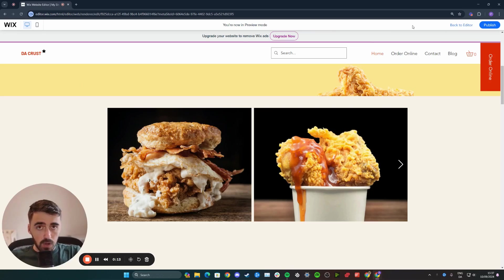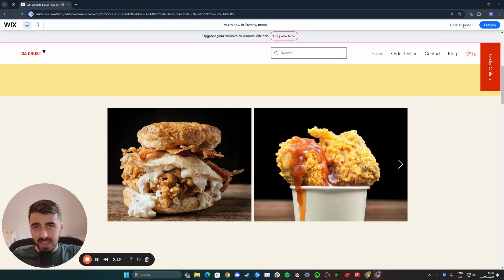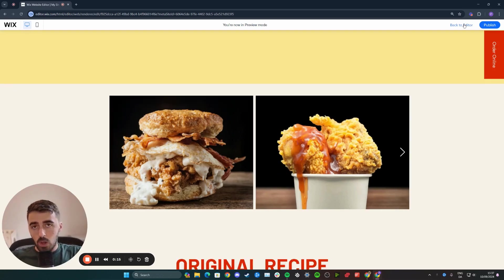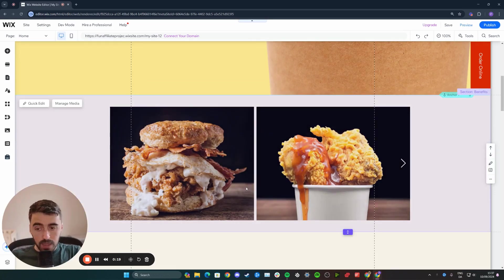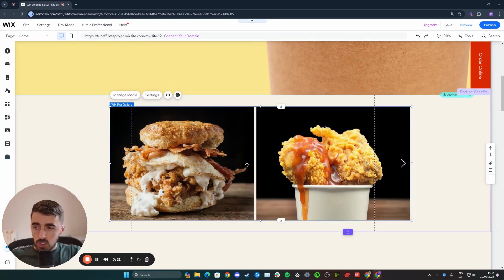The first thing you want to do is head over to your Wix editor and head over to your existing gallery. As you can see, mine is right here.